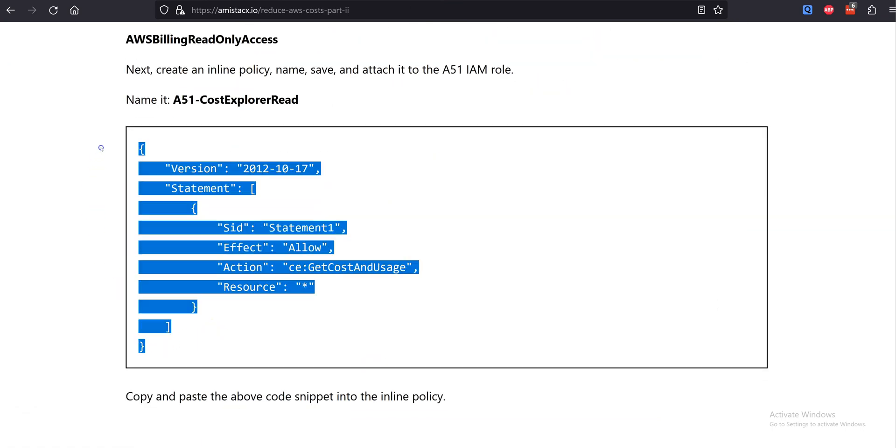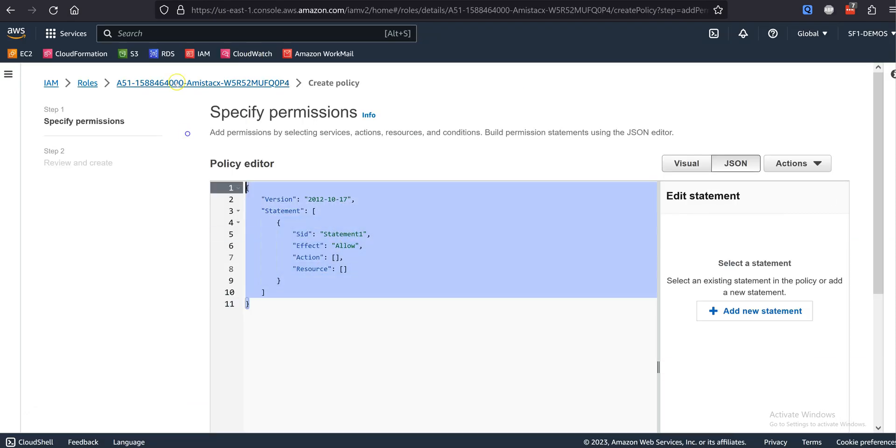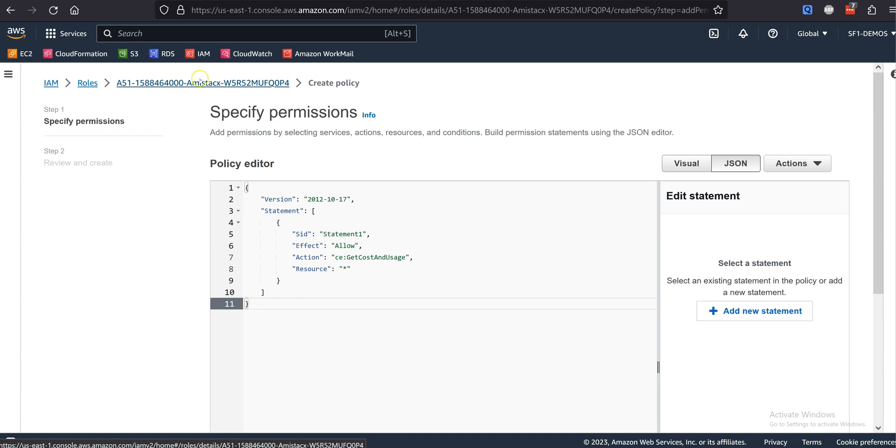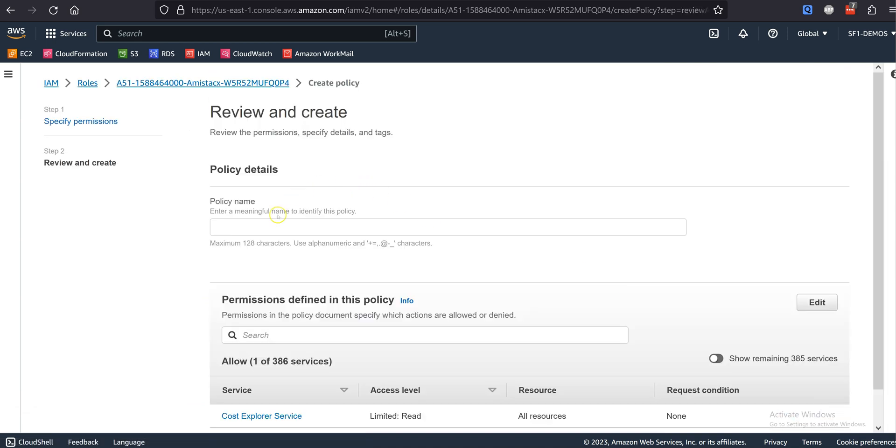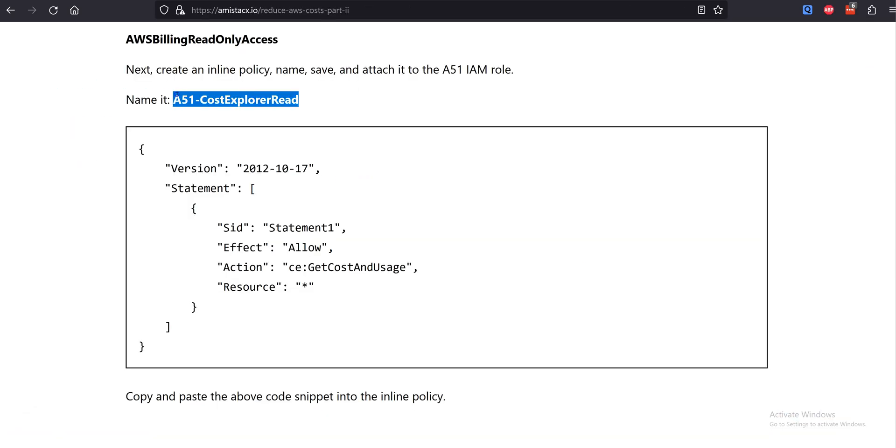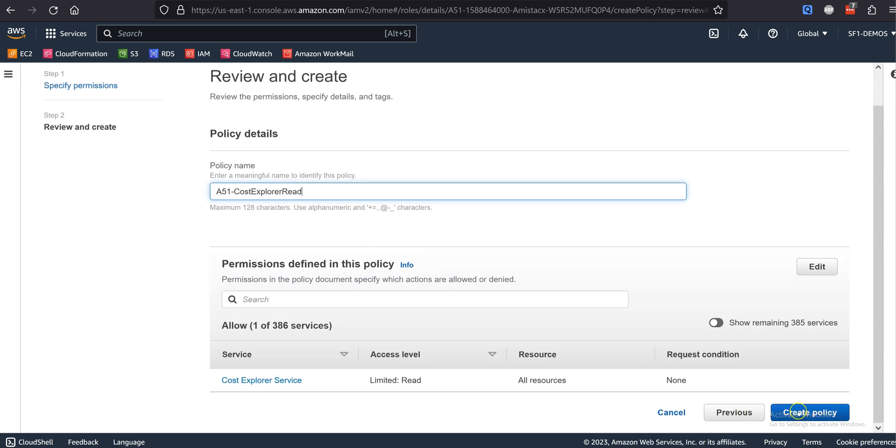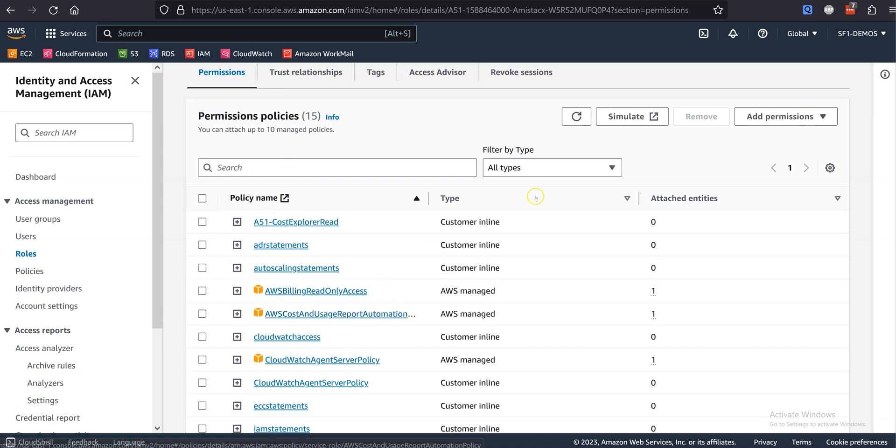First, you will want to attach the two policies, and then you want to copy and paste the policy snippet. You are creating an inline policy and attaching it to the A51 role. When you have completed the steps, you will see the three policies have been attached.